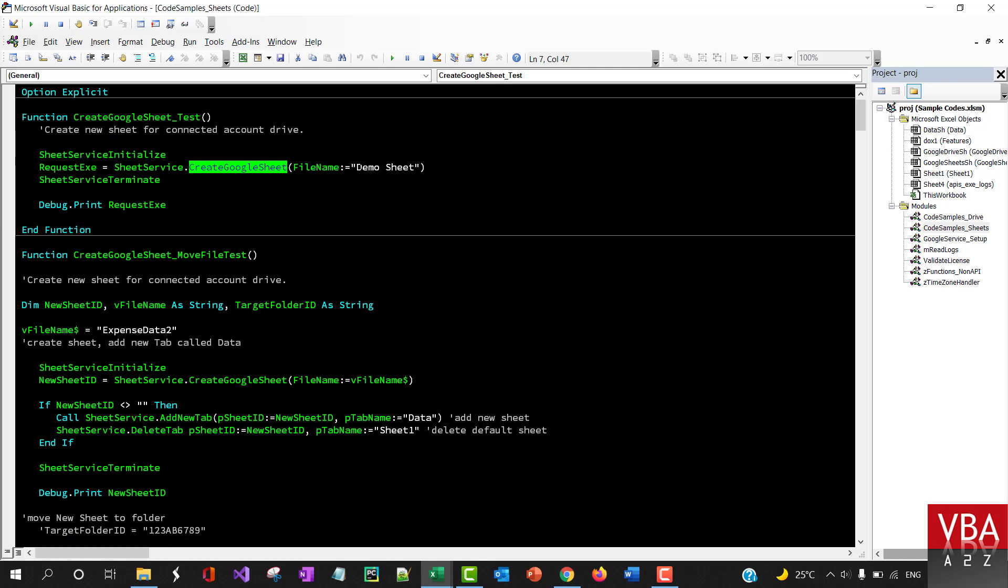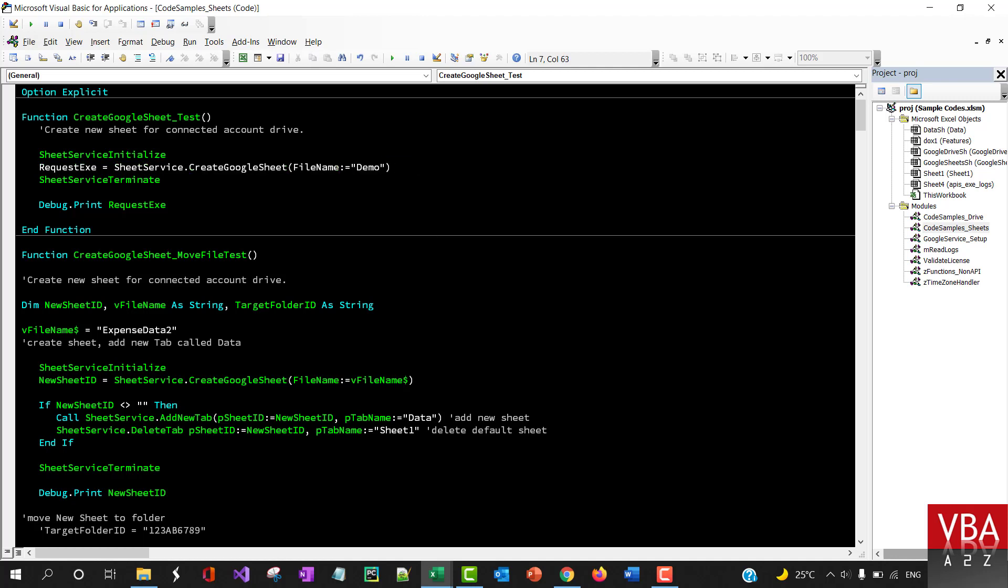This method simply passes on the name of the file you want it to be. So let's call this demo for now and let's run this.